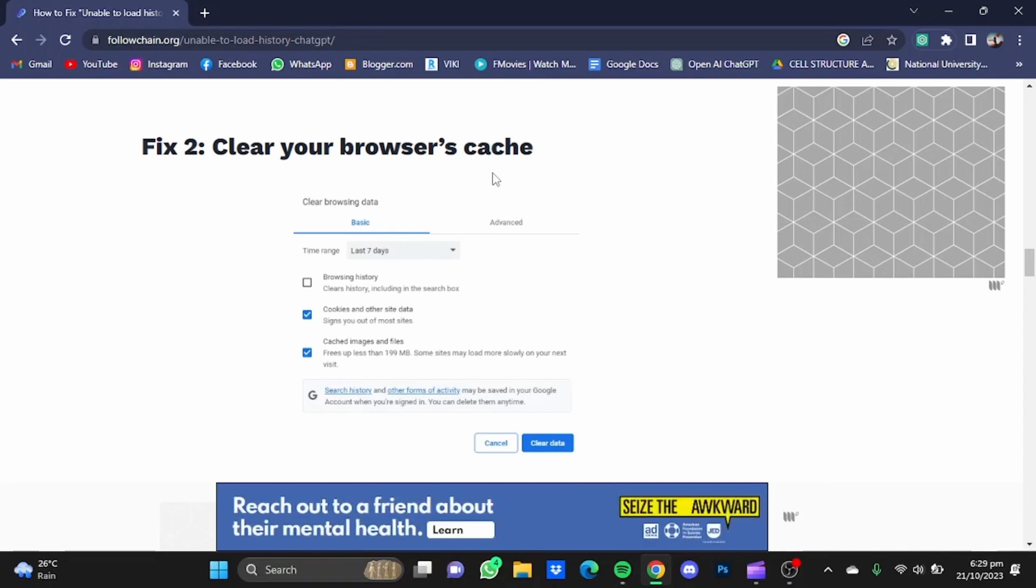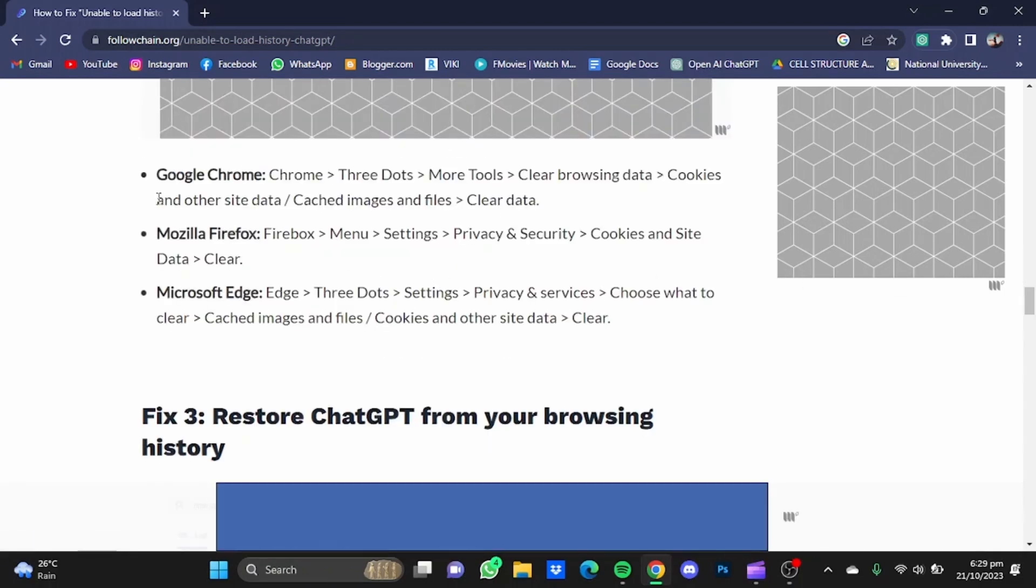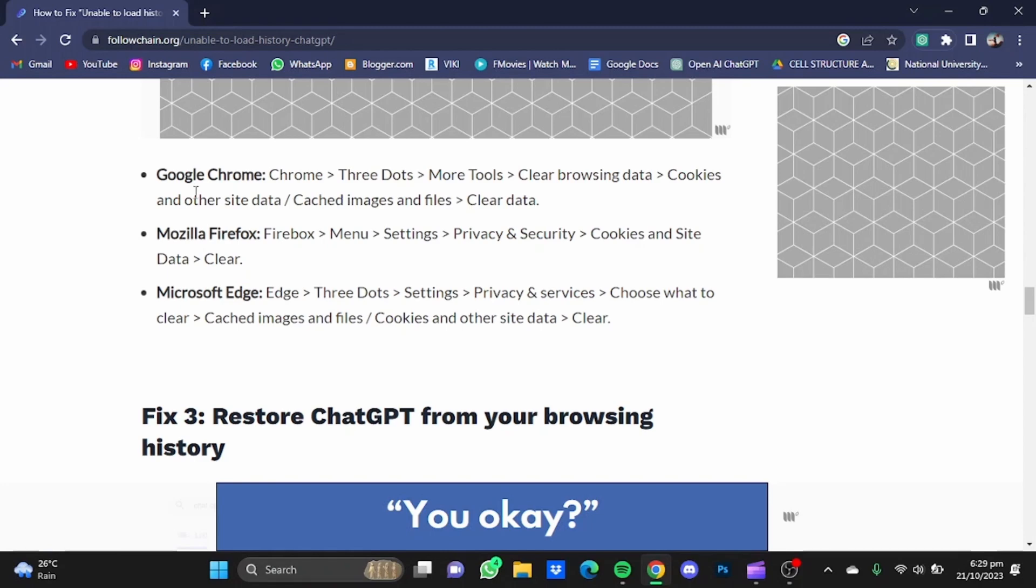Now the next step is to clear your browser's cache. And most of the times this is the problem which is causing ChatGPT unable to load history problem. And down here you can see how to delete your browser's cache in your respective browsers.